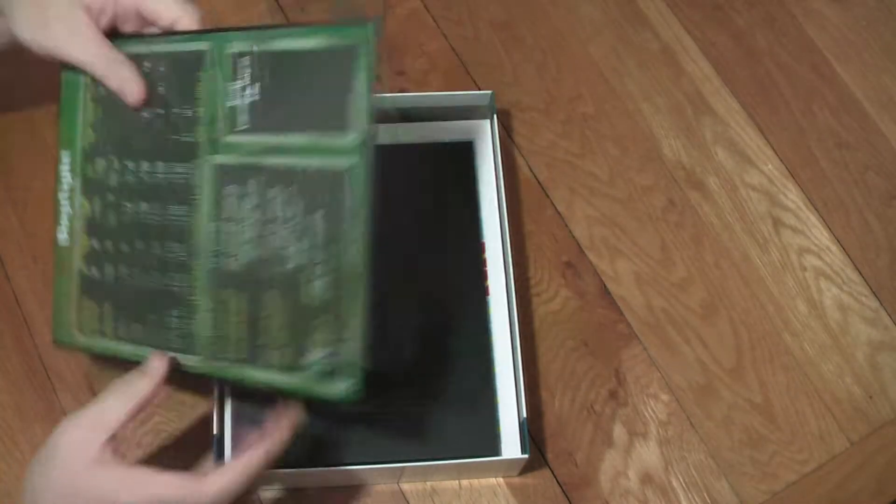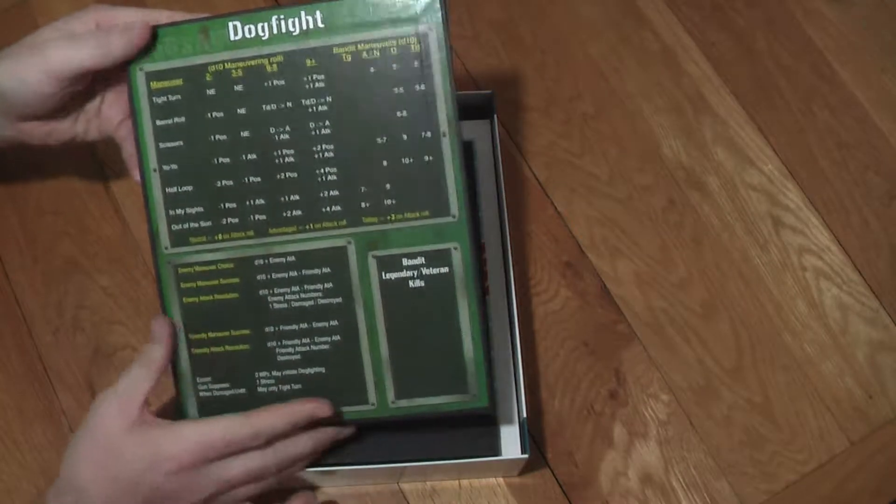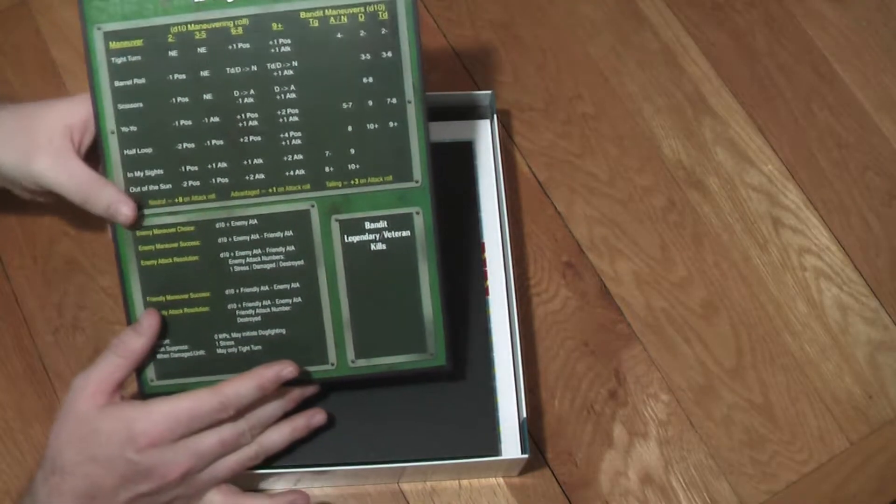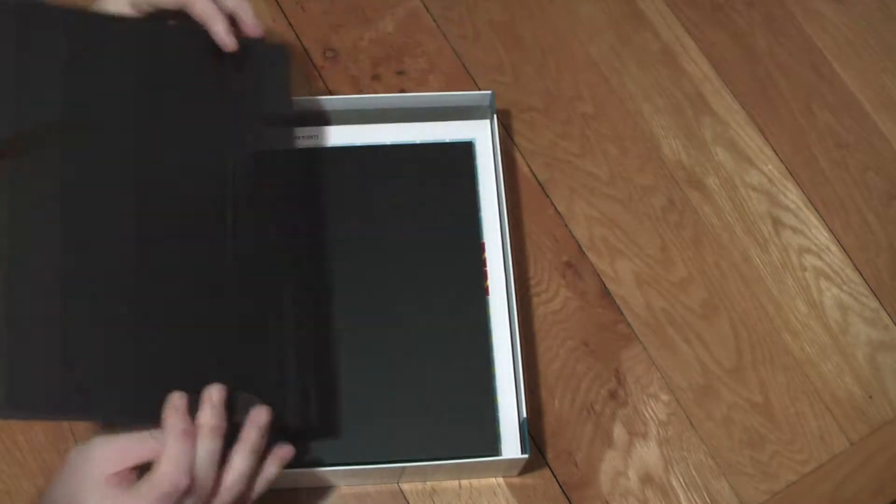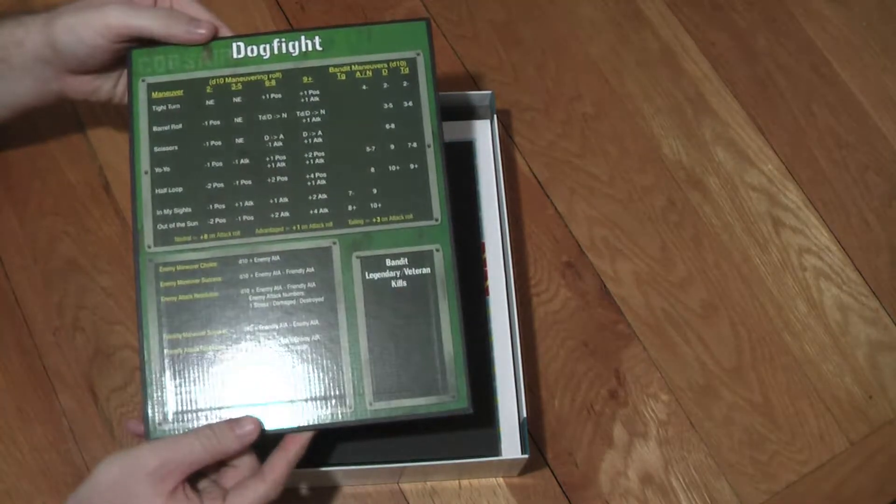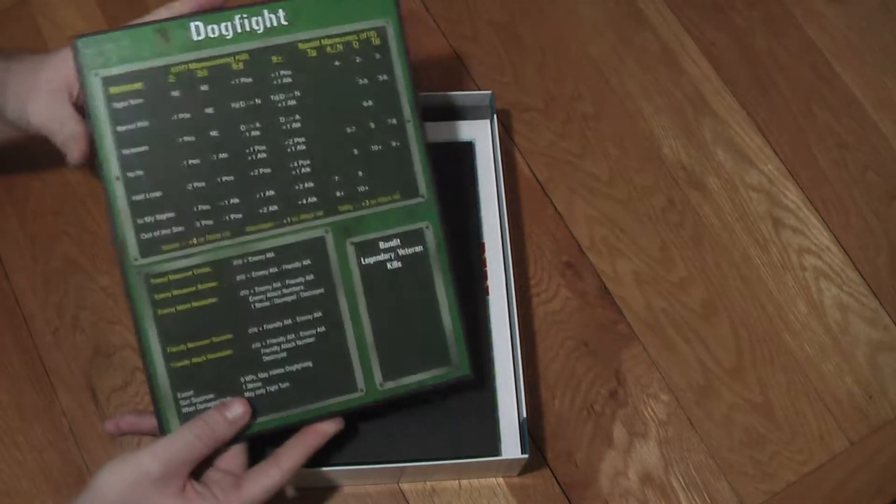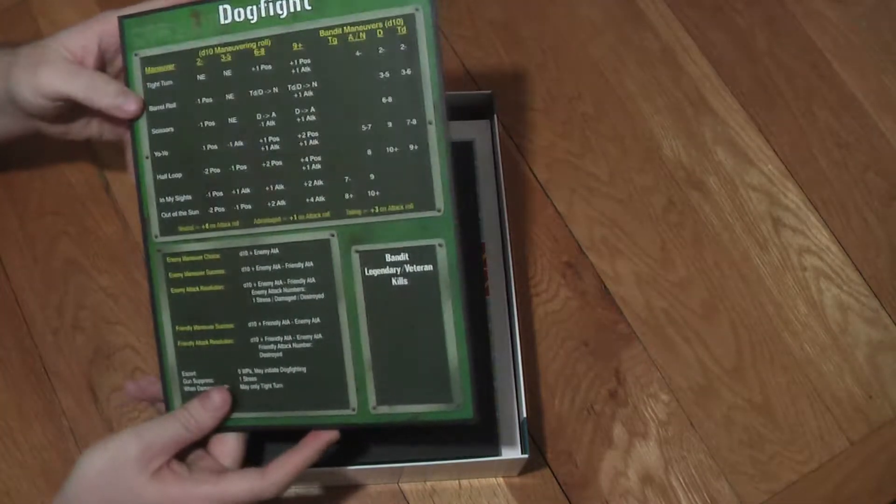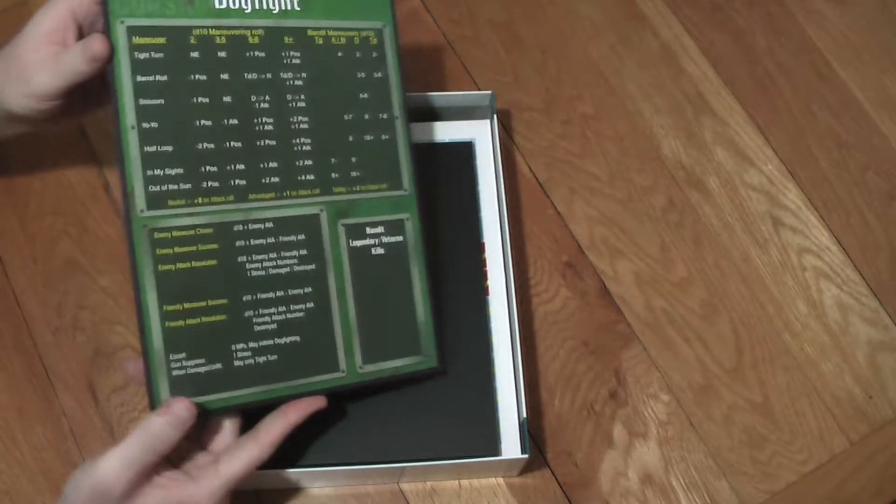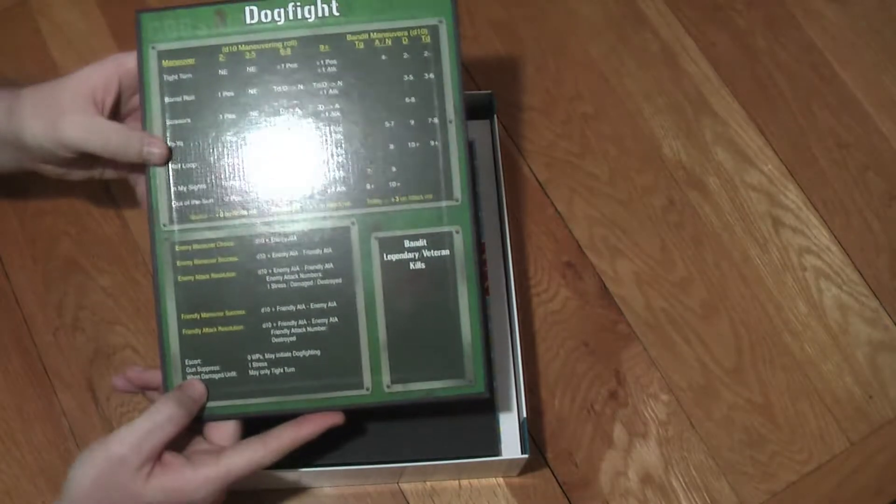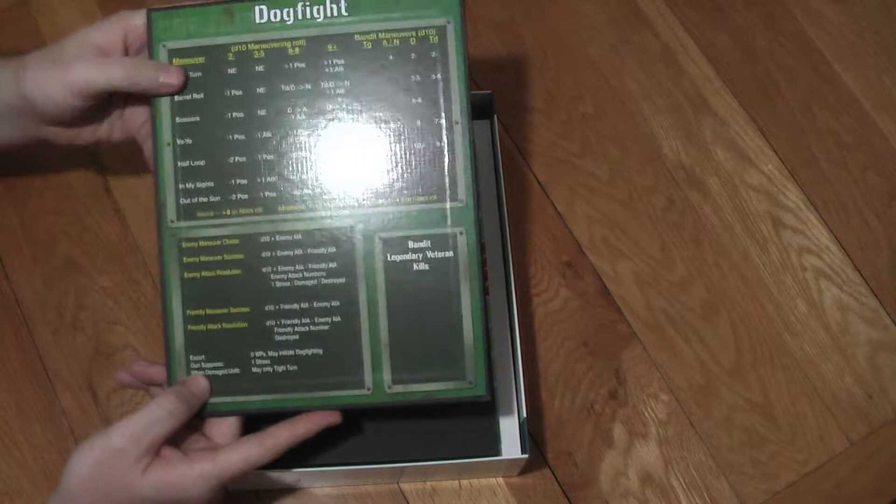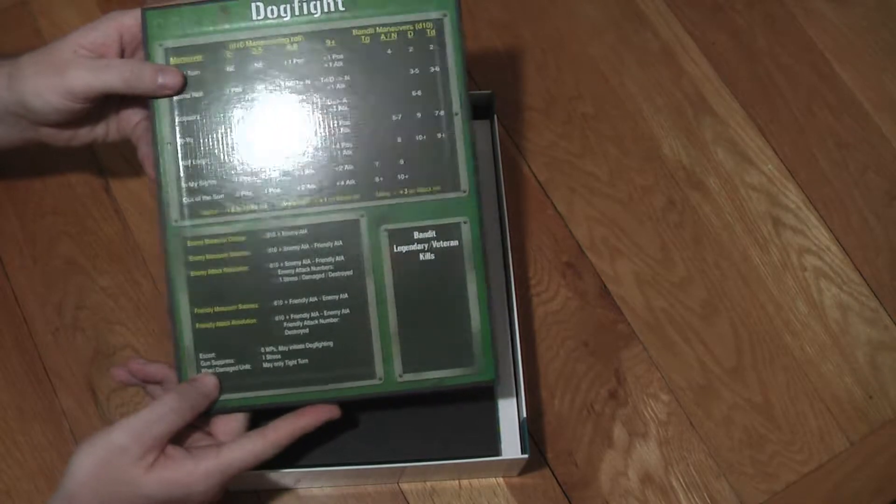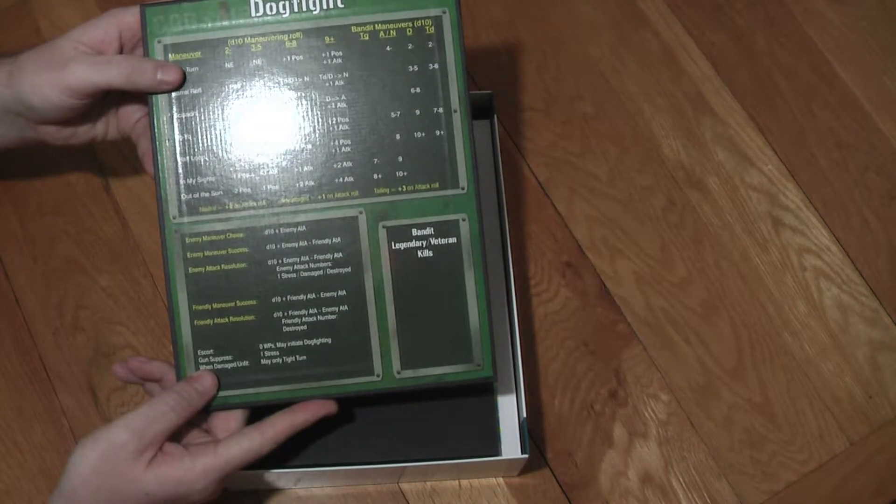So that's the rule book and then we come to some nice mounted maps. Now I should say that this was a Kickstarter game and the stretch goals included mounted maps. So what we've got is probably one and a half millimeter card backed onto the tables and the charts here.